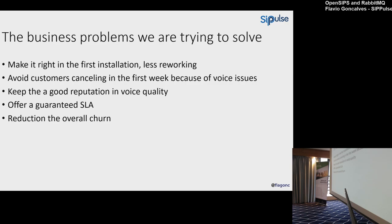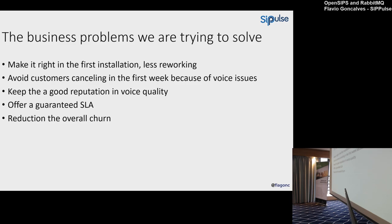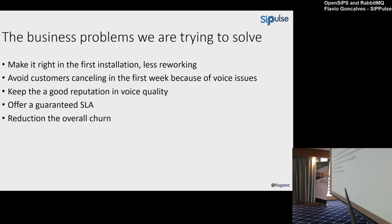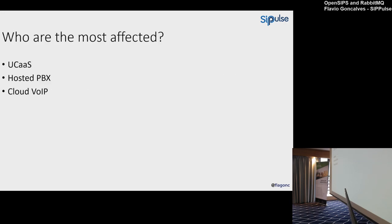Avoid customers canceling in the first week because of voice issues. It's very common. Maybe in wholesale it's even worse. You have a problem, the customer takes all the traffic, and then you start calling: 'Please put your traffic back to me, please, please.' Very difficult to keep a good reputation in terms of voice quality. Offer a guaranteed SLA. I can sell a circuit if I can measure the SLA of the circuit. And reduce the overall churn—the number of times you lose a customer.